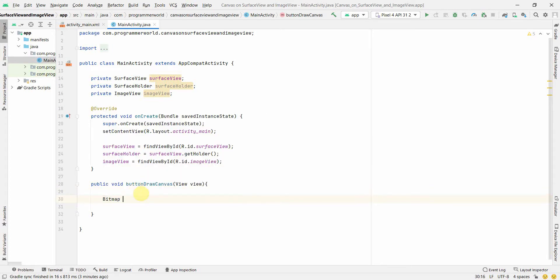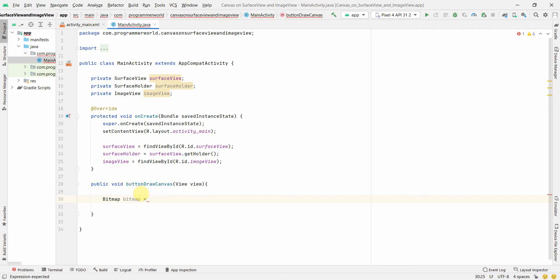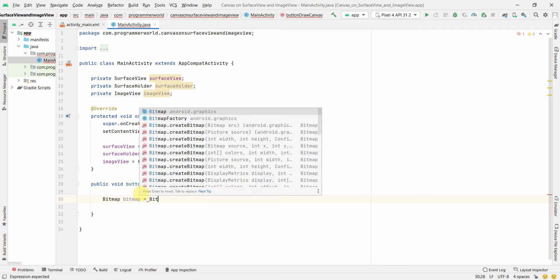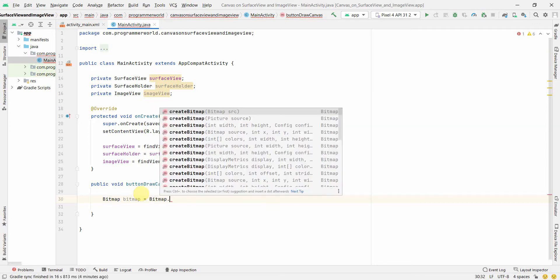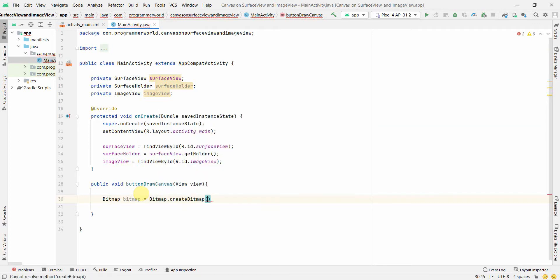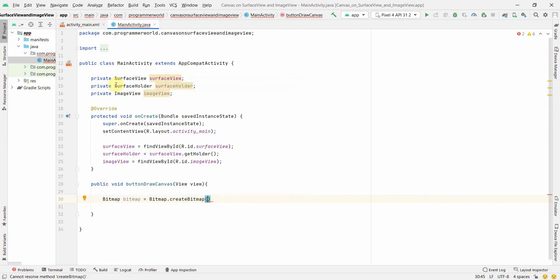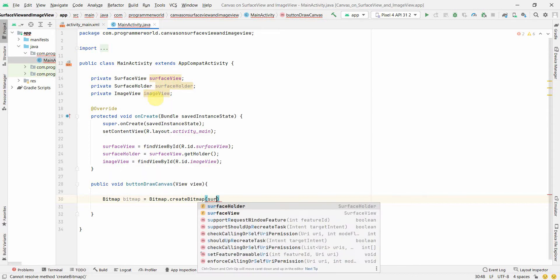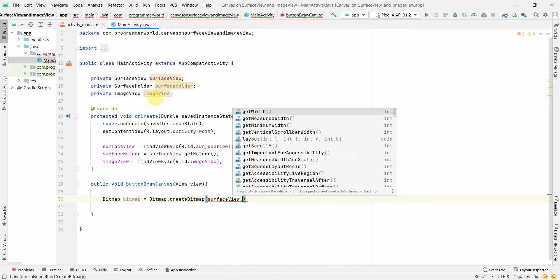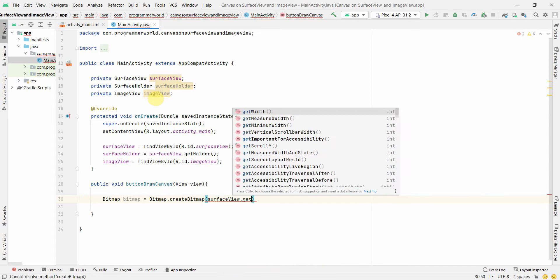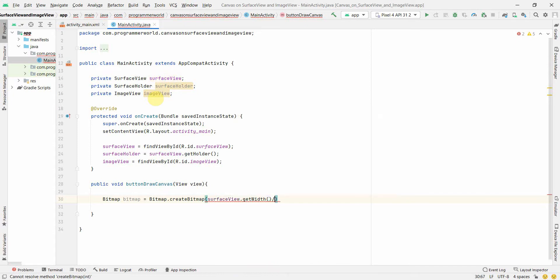So in this method, the first and foremost thing we'll do is we'll create a bitmap. The bitmap which we use to store the content of canvas in this. So bitmap, and then we can use the method bitmap dot create bitmap. And then it will ask for the dimensions. So what dimensions we can give is probably we'll use the surface view itself and we'll use the width and height. So get width, probably by 2.